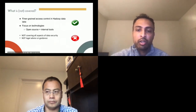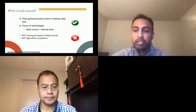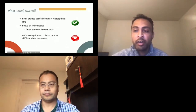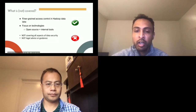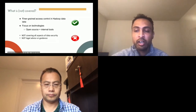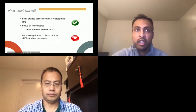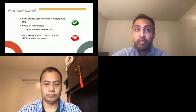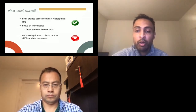What is going to be covered and what are we not going to cover? We'll talk about how to achieve fine-grained access control within your Hadoop data lake and emphasize how Parquet column encryption fits within a typical stack. We'll focus on both open source technologies and internal tools that we built to support this. However, please note that we are not covering all aspects of data security — this isn't legal advice or legal guidance.